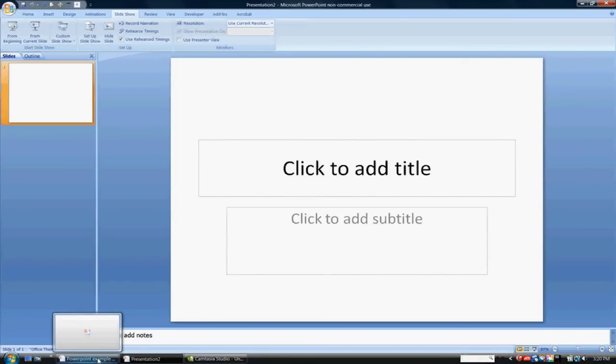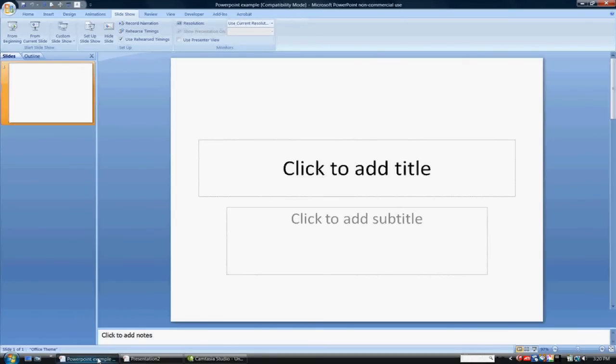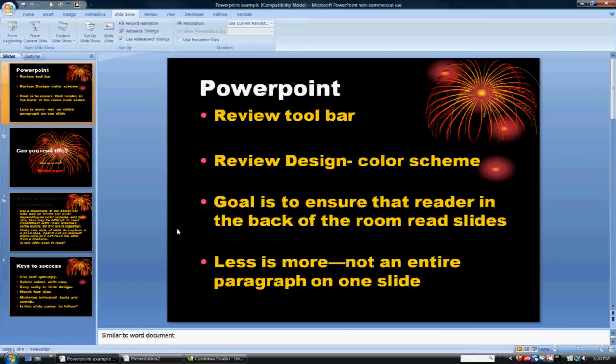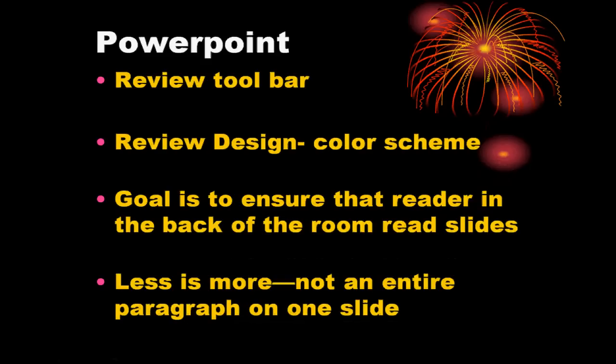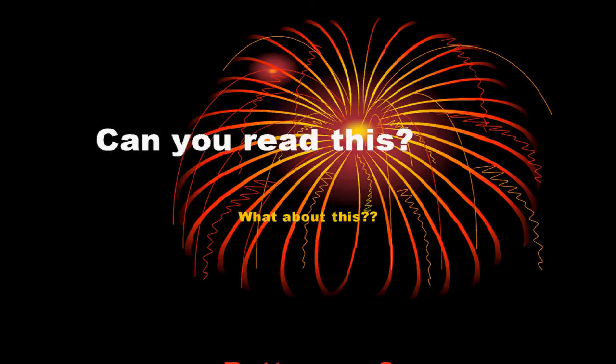First, I want to actually show you an example of a PowerPoint presentation and some of the strengths and weaknesses of this presentation. So, in this presentation right here, we can see that there's nice bullet points, the colors seem to stand out. There's definitely some sort of sentence structure or bullet points, but it's not too overwhelming.